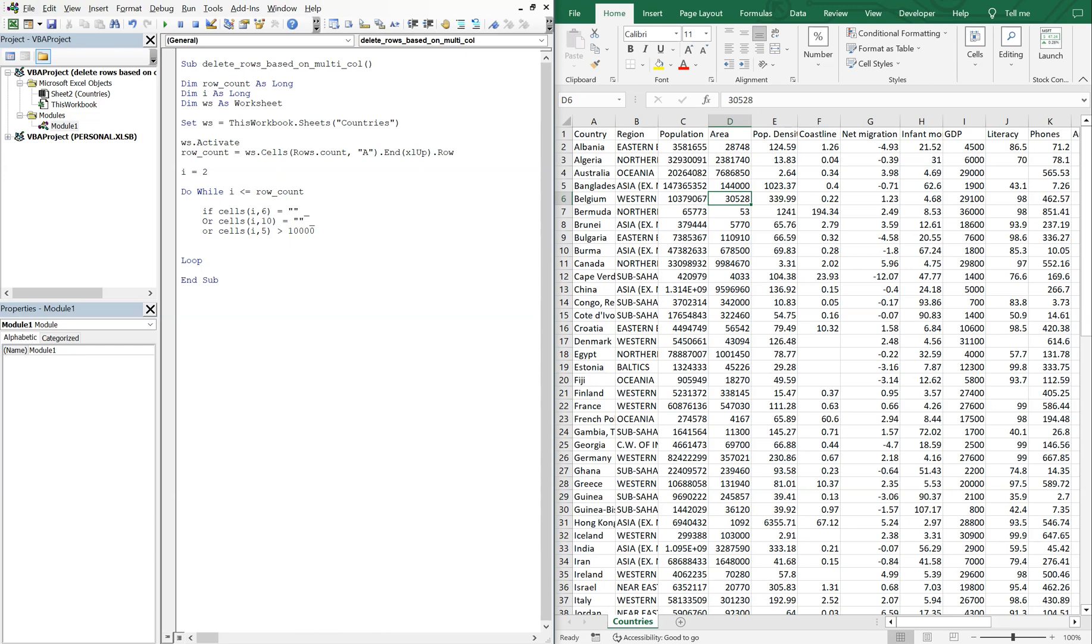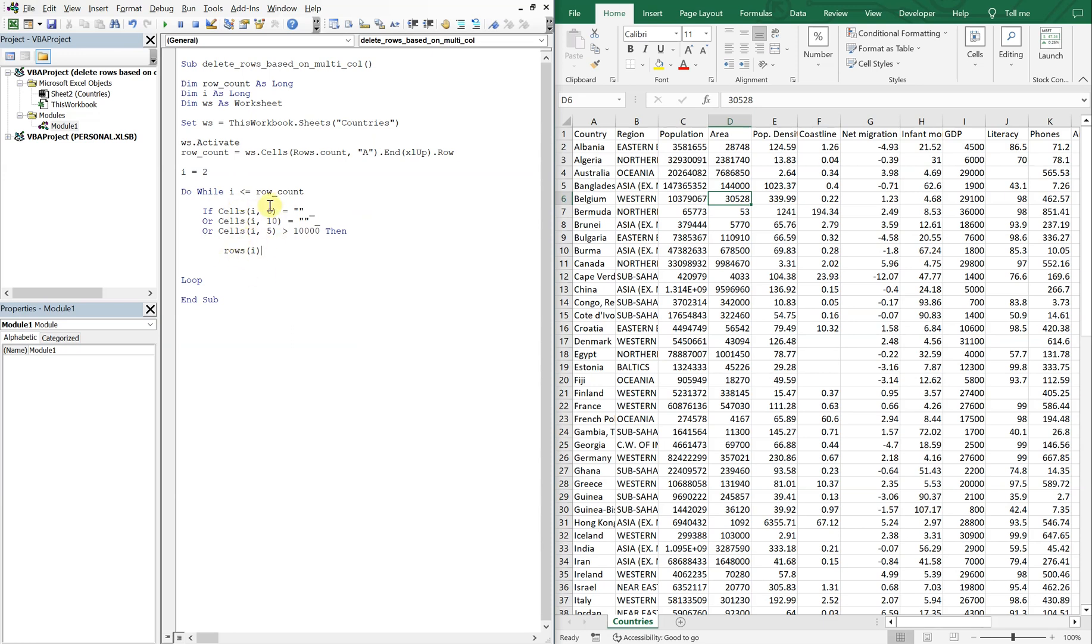If any of those conditions are true, then that particular row set by i, because as we're moving through the loop i will iterate and continue to increase and we'll reach the bottom, so if any of these conditions are true in these particular columns we'll delete that entire row. So we want to do entire row dot delete.